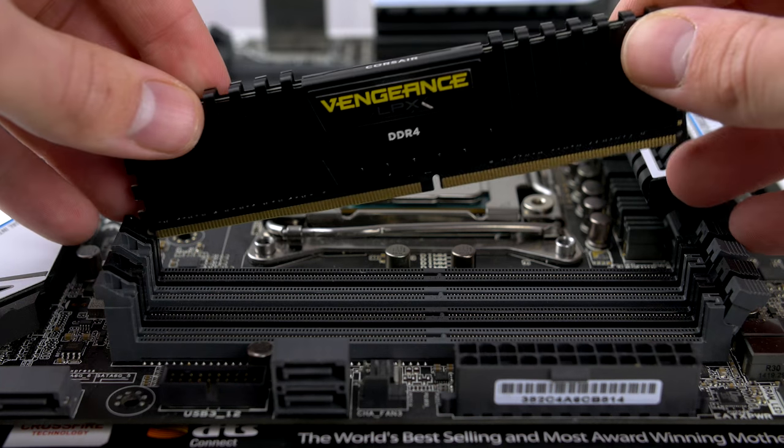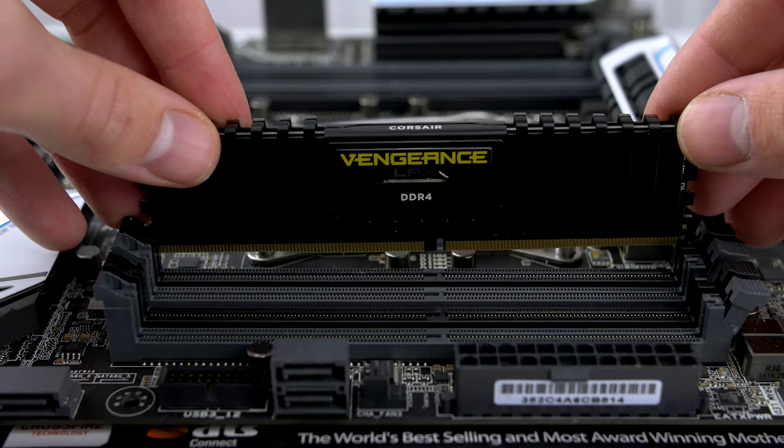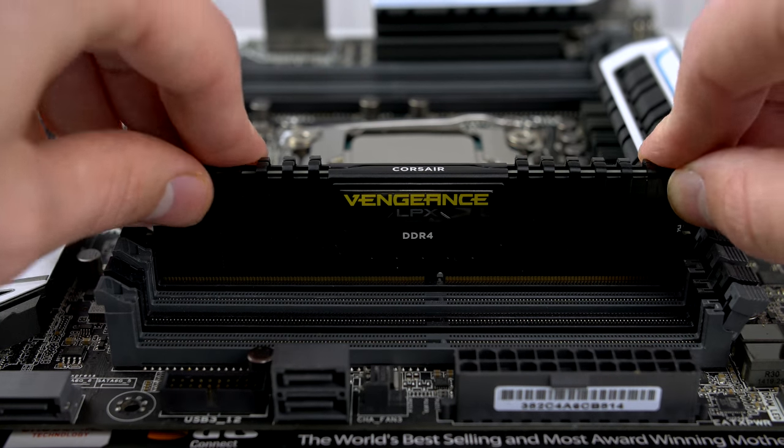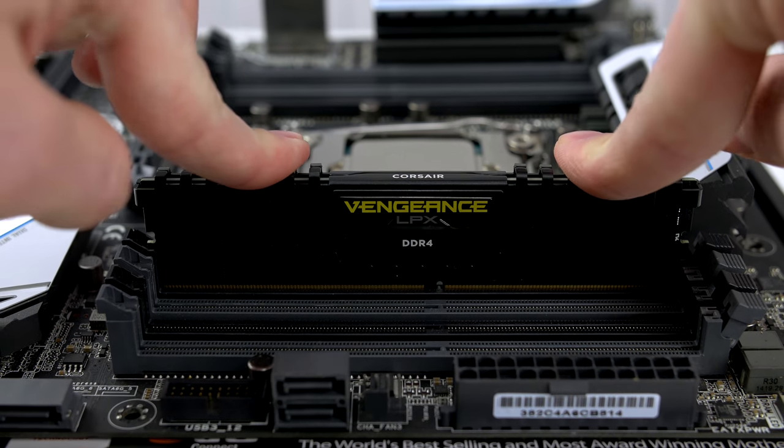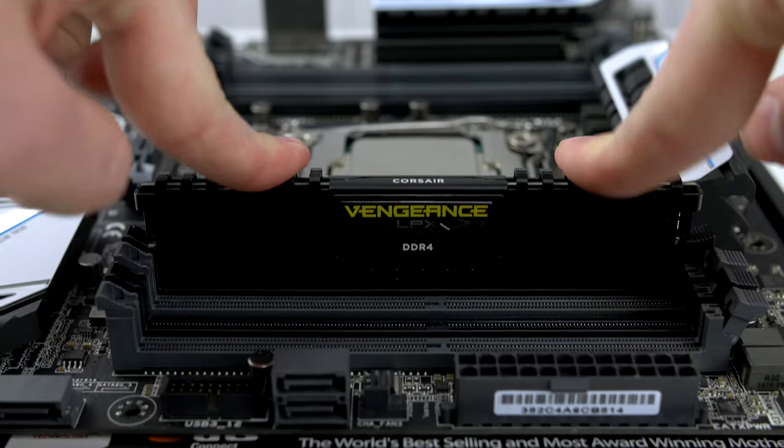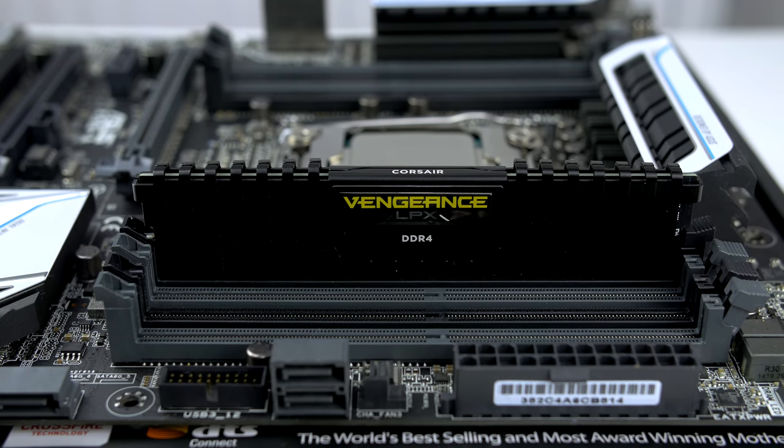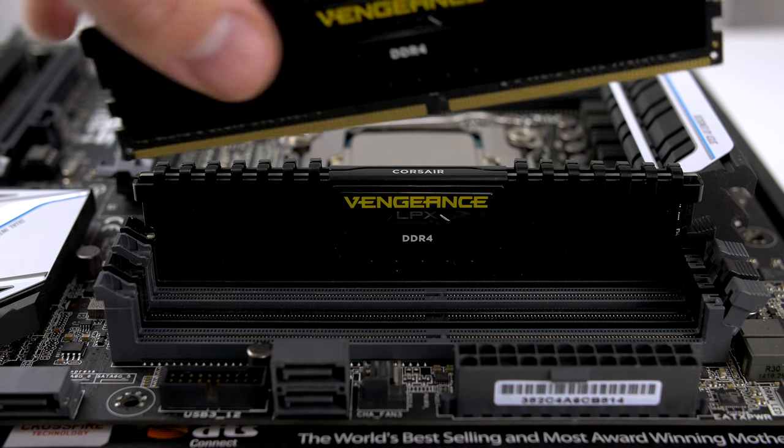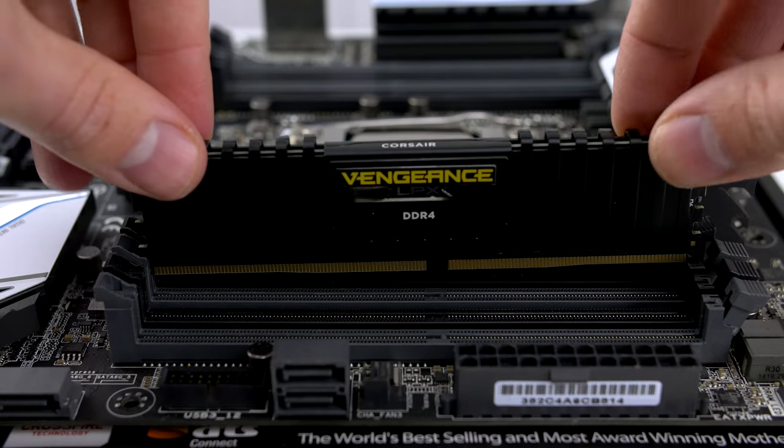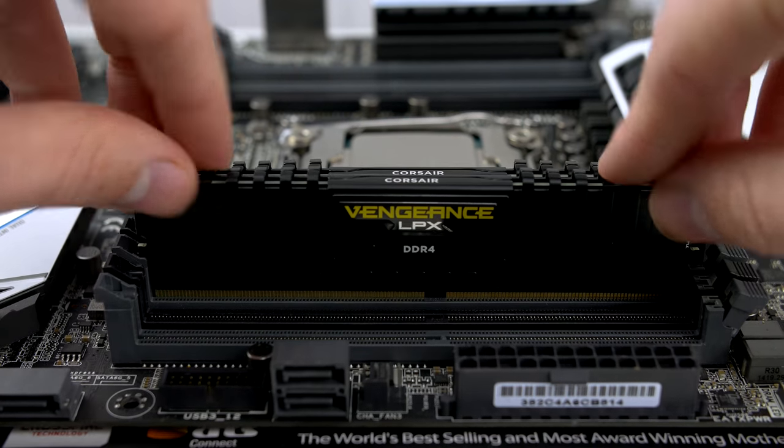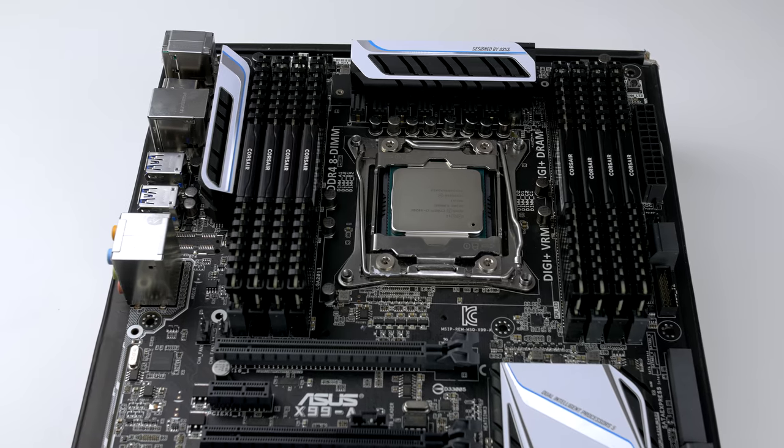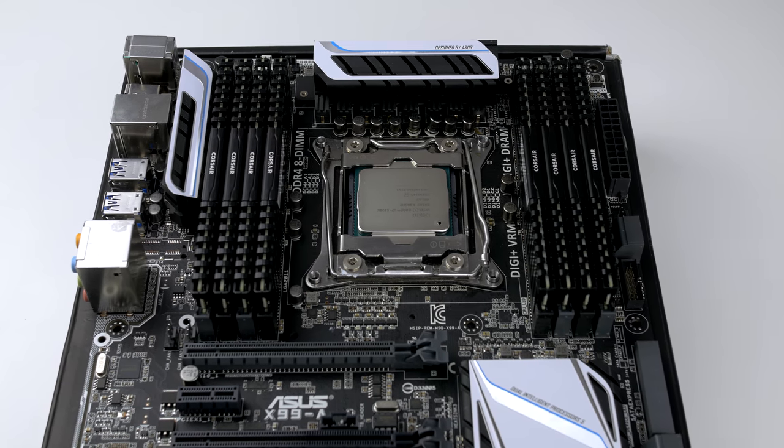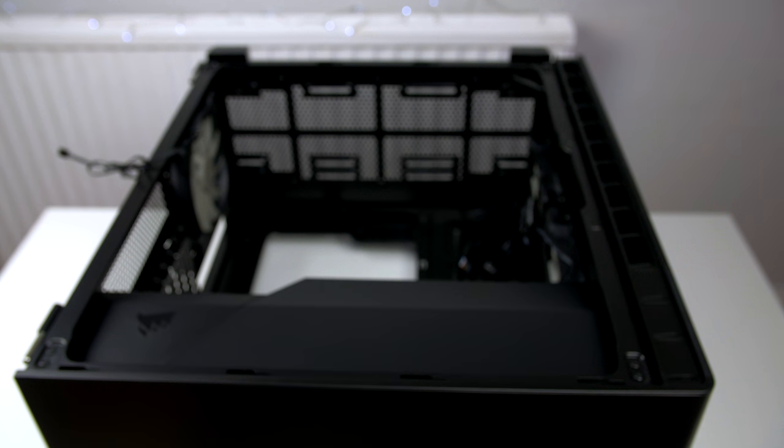The next step is to install our RAM. Go ahead and undo all the clips like you see here, then take your RAM and make sure the notch on the RAM matches the notch on the slot, and gently apply pressure to both sides of the RAM to snap it into place. Just repeat this for all your RAM sticks.